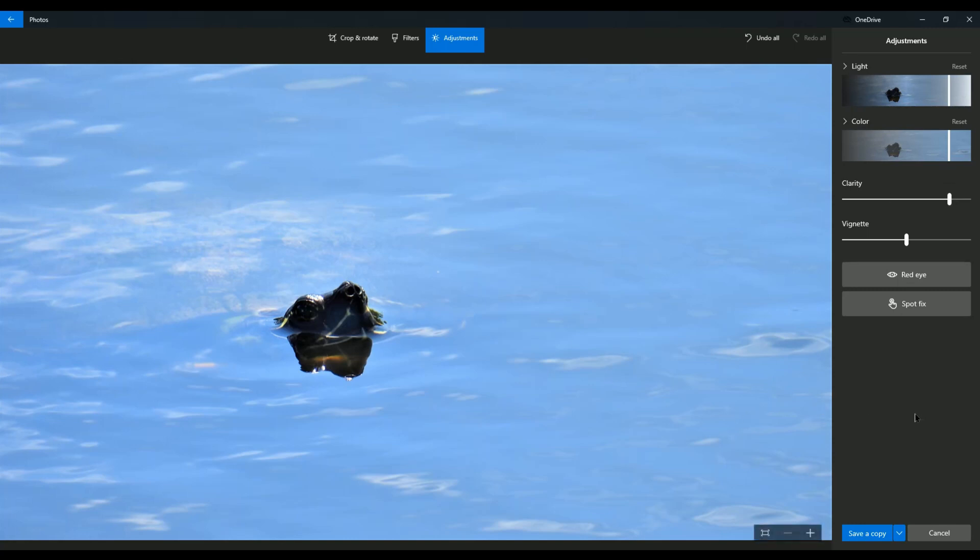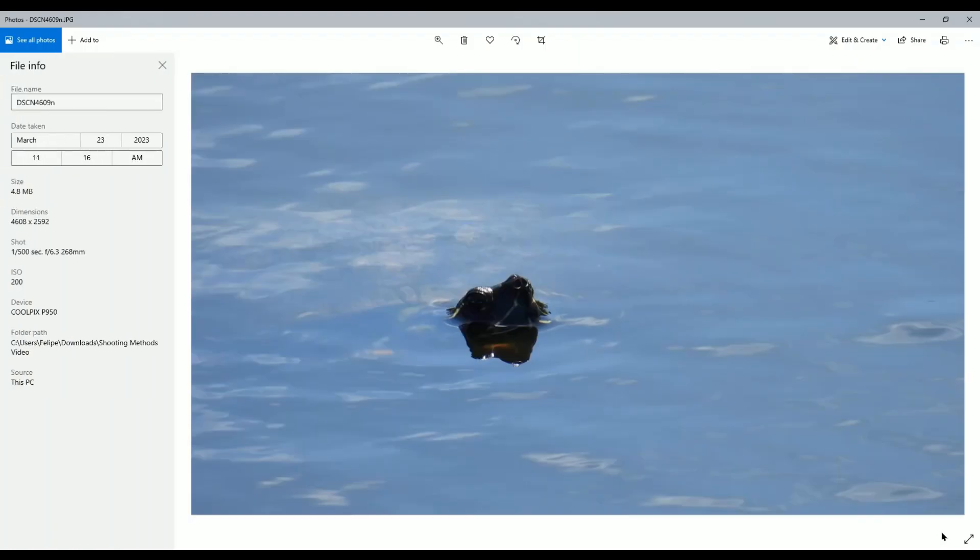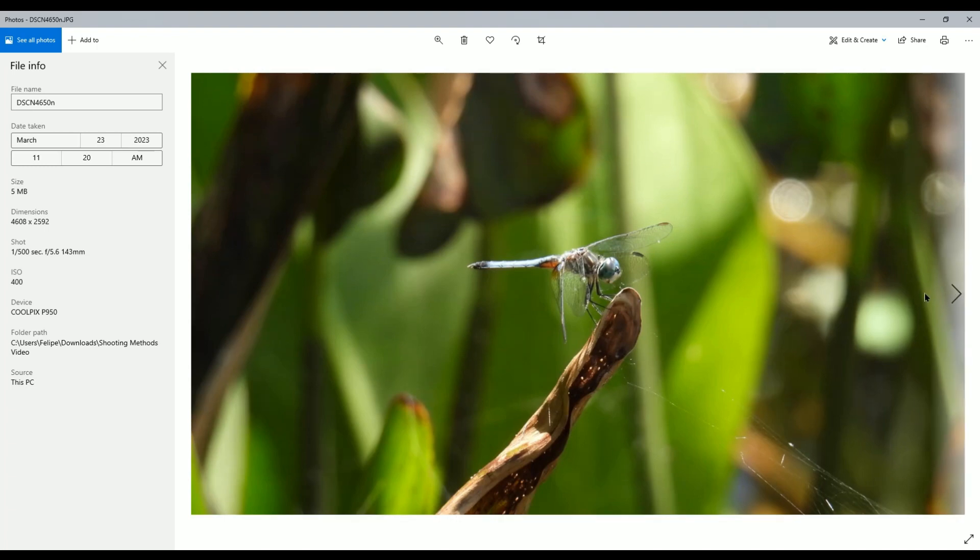Trust me, even professional photographers oftentimes have to edit their pictures or their videos, because it's very difficult to get a perfect picture. Sometimes you do, but not all the time.